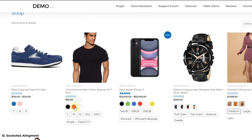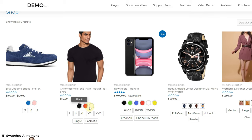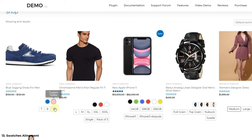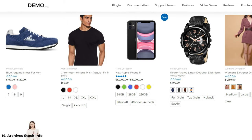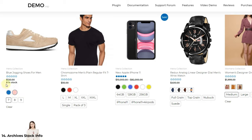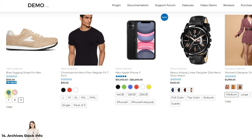The next feature is variation alignment. You can change the alignment of the variations on the product page — simply three options are available: middle, right, and left alignment. The next feature is stock notice on archives. You can show the available stock of the product on the archives page before the price. It allows you to set a limit, and all products with low stock crossing that limit will show stock notices for each variation.